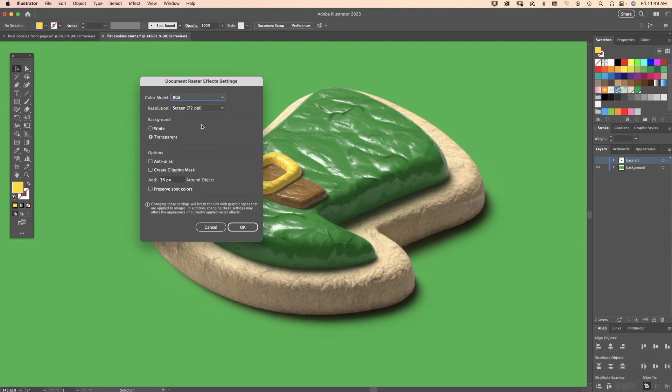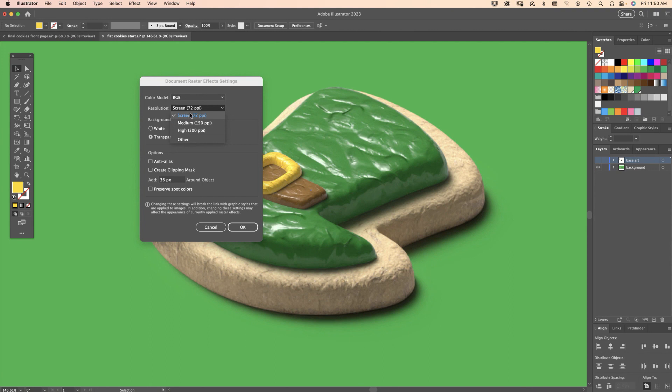When you finally render at the end, change this to a high setting, or if you want it for screen you could leave it at 72. Another place to go is File, Export, Export for Screens.